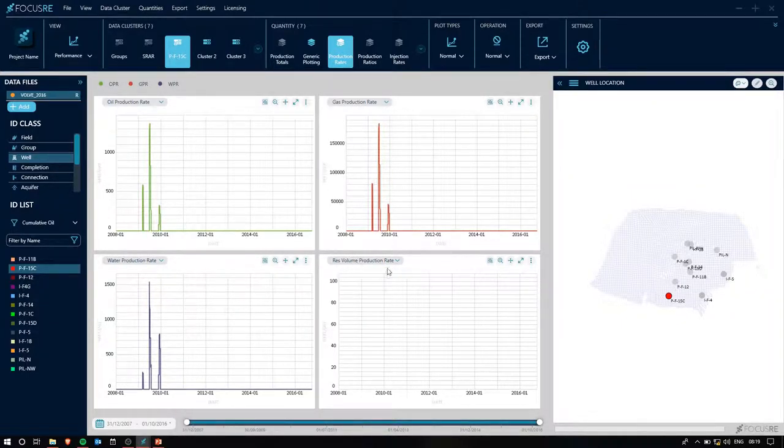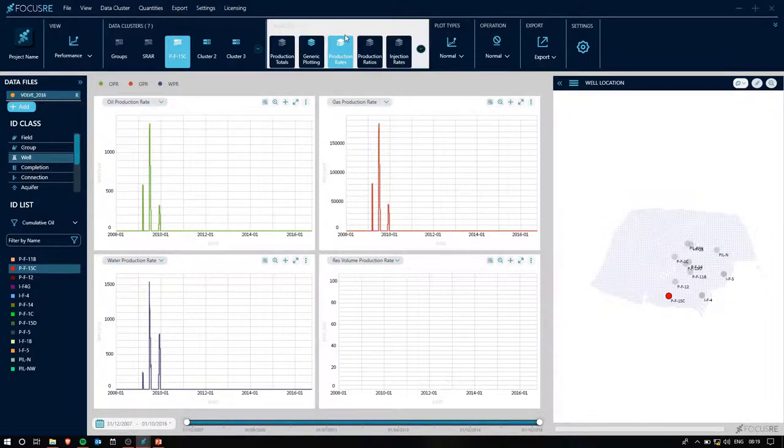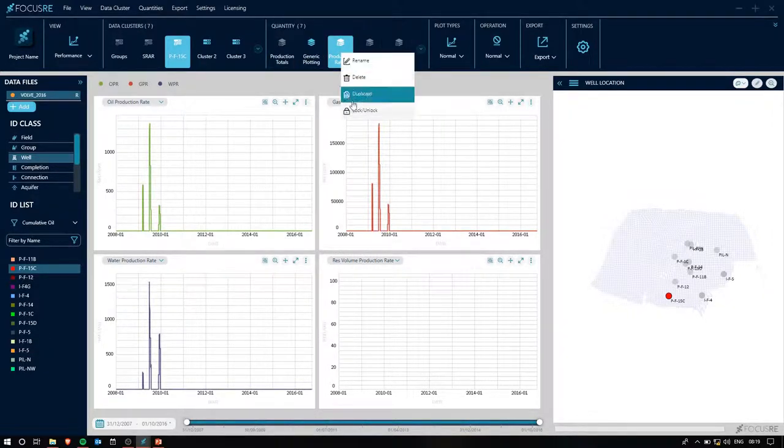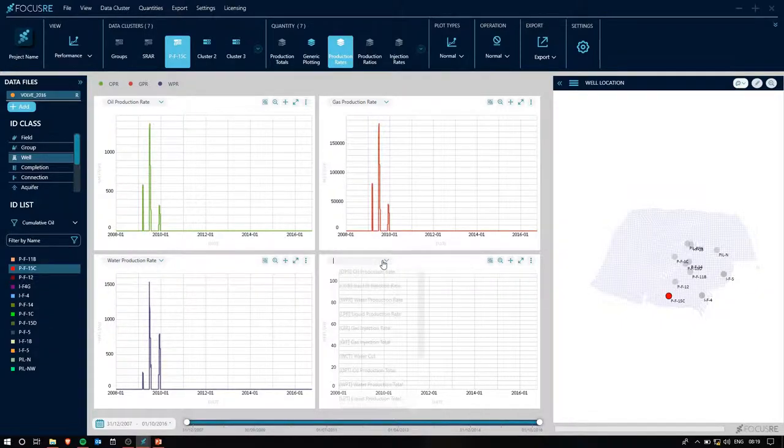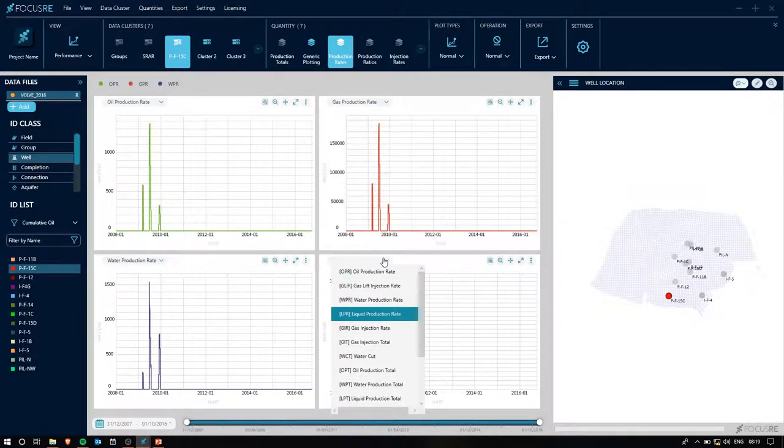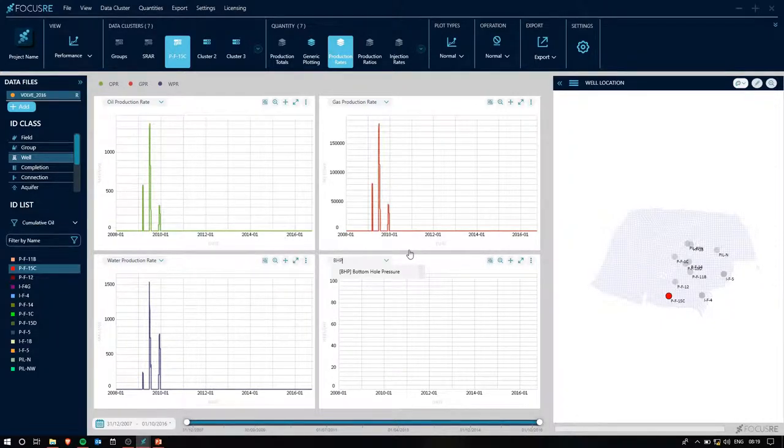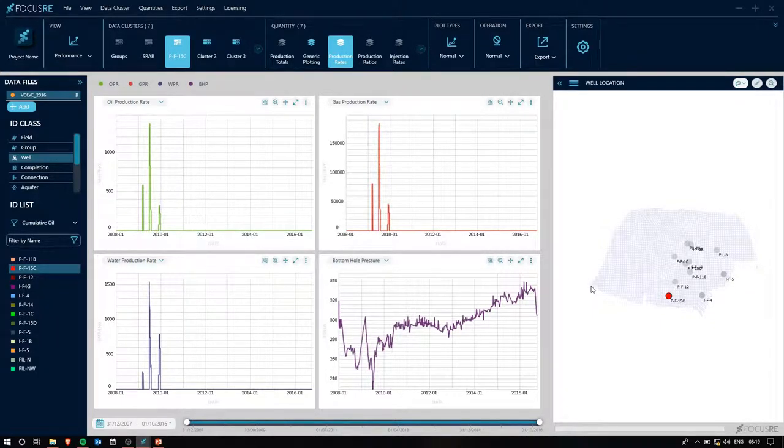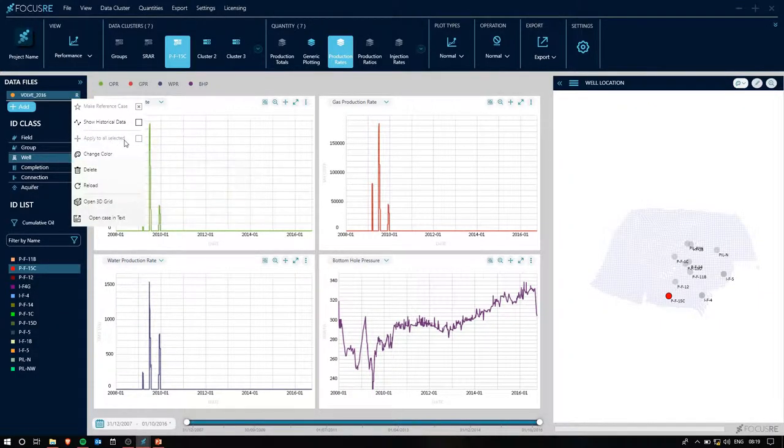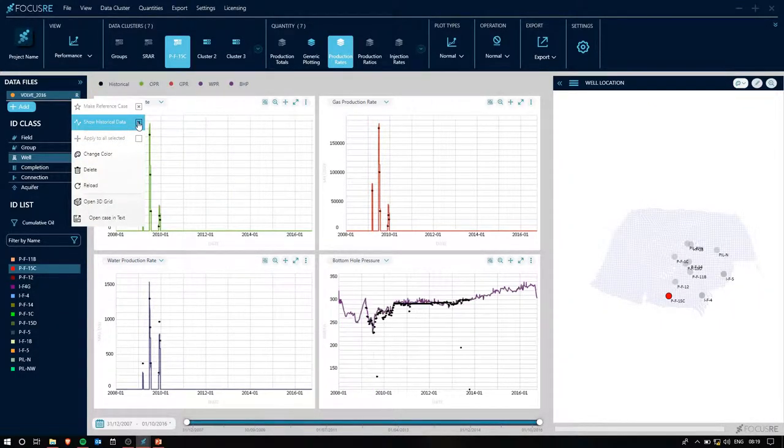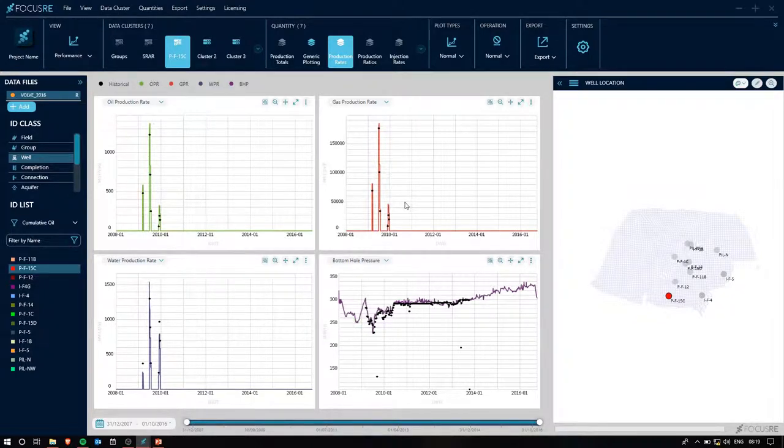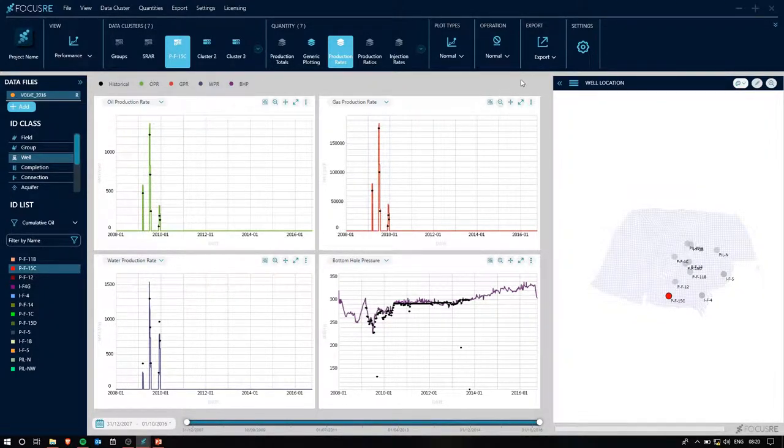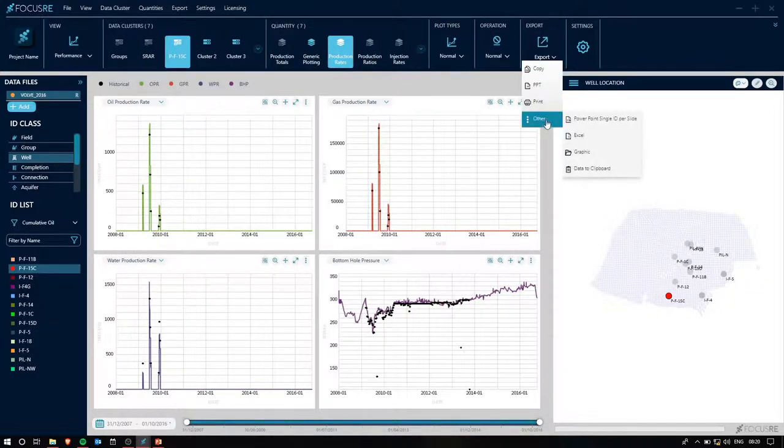Reservoir volume production rate as a vector does not display anything on a well level, so I'm going to unlock this quantity, allowing me to make some changes to my plots. I'm going to choose bottom hole pressure in this case, and let's also see if we have any historical data. We do.